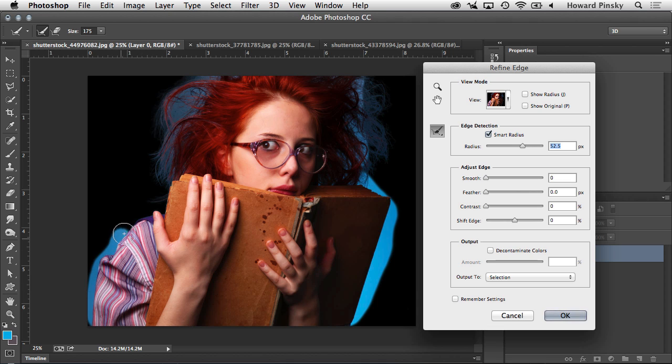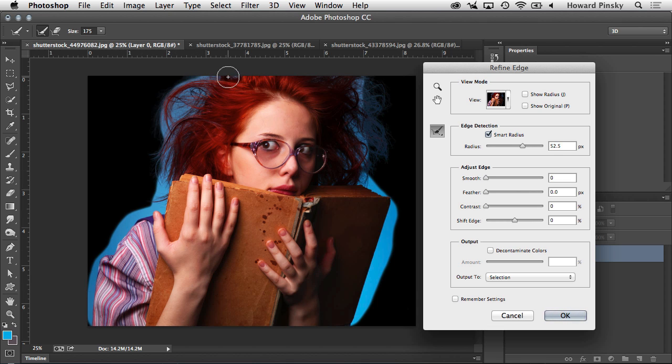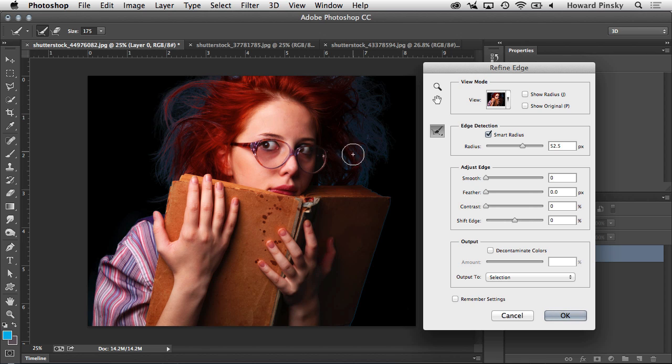And this will tell Photoshop to really expand the area outside of the subject, just like this. And when I let go, you're going to notice we now have a much more refined selection. And that definitely helped a lot, but we still have a little bit of blue around the subject.